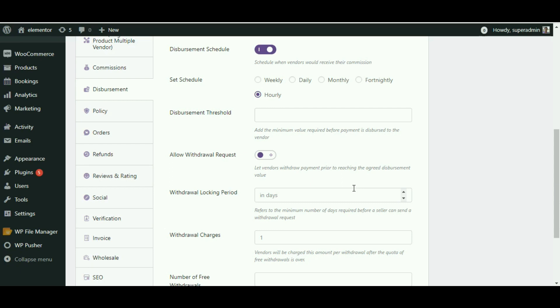Before a vendor can ask to withdraw their payment, certain conditions are to be set before the withdrawal request can be made. Here is how we will go about it: Disbursement threshold.